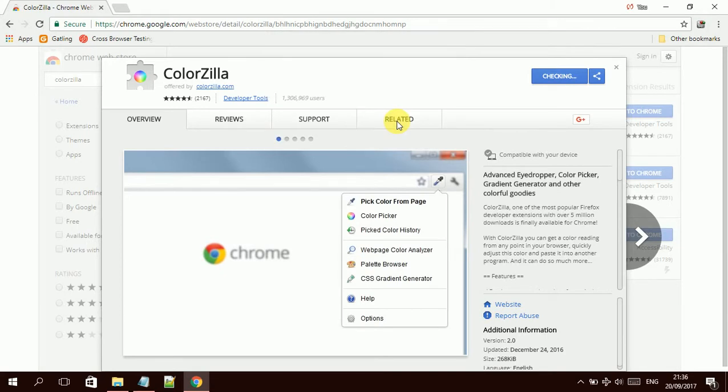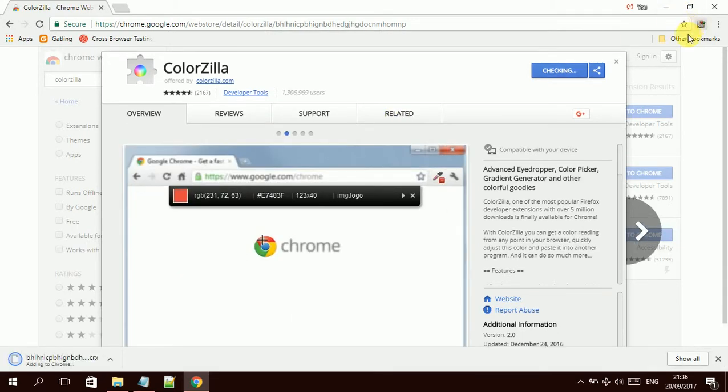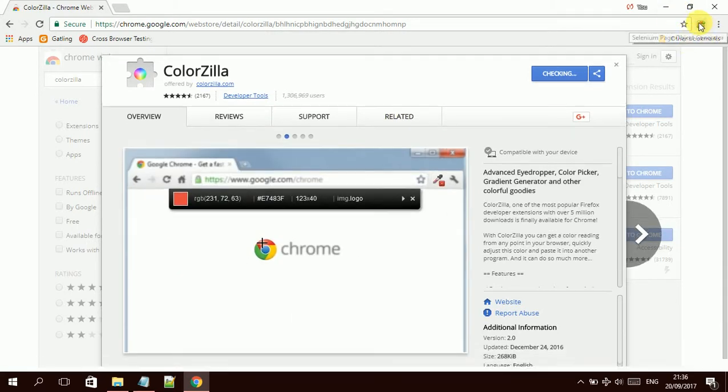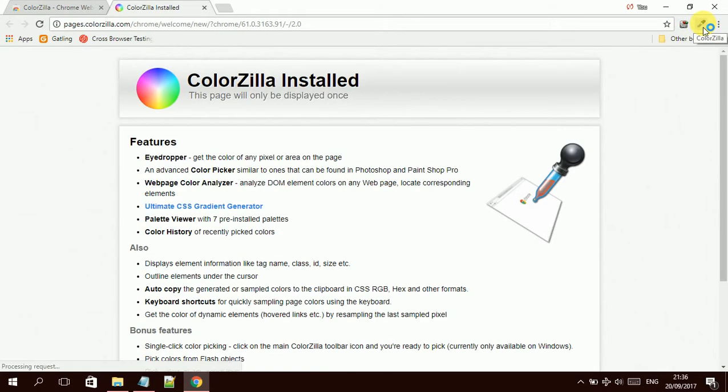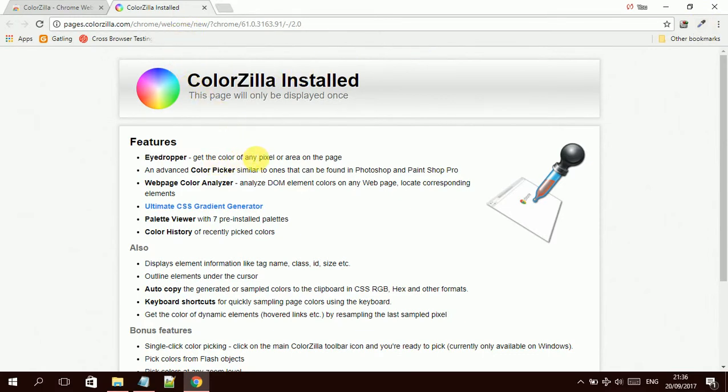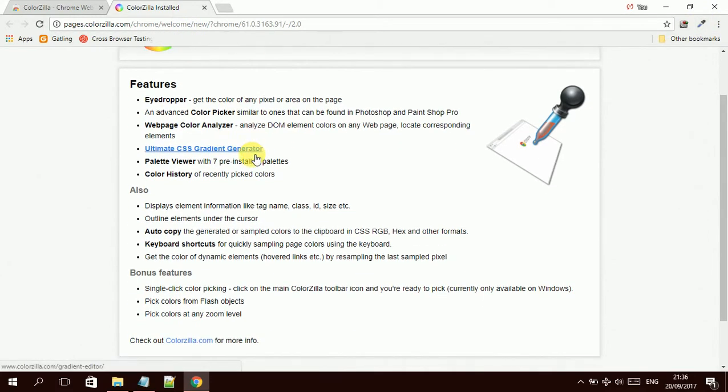Once it's done, it will appear on the top right side of the browser. If you see, it is over here now. Once you install it, it also takes you to the ColorZilla page where they describe the features again.